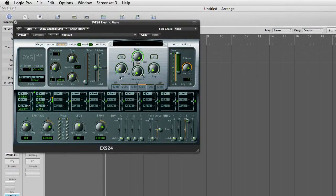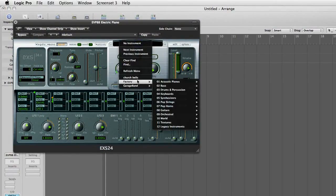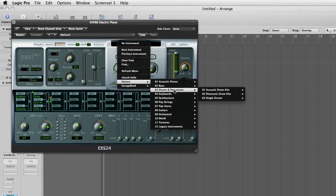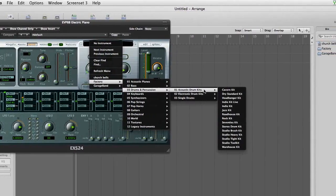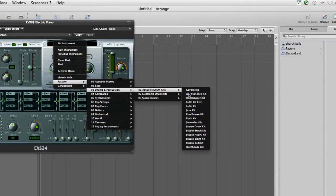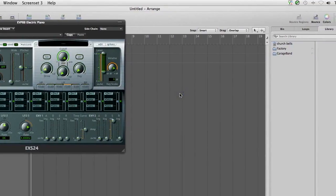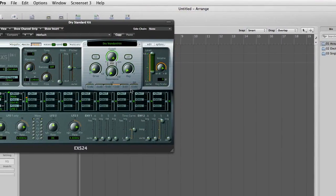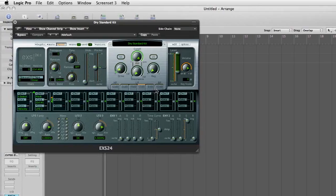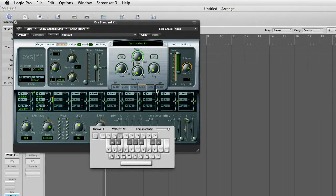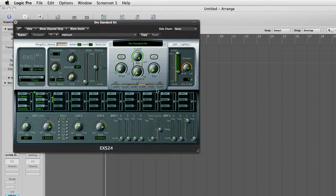So the first thing we want to do is load up the drum kit. If you click here, on mine it's under factories, drums and percussions, acoustic drum kits. You can choose whatever you want but I'm going to go for dry standard kit. Let's have a quick listen to what that kit's like. Yeah it's definitely a drum kit.